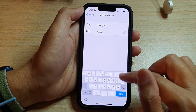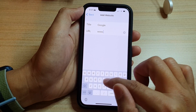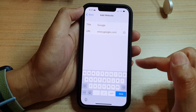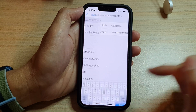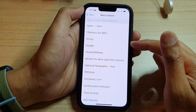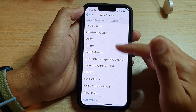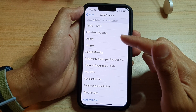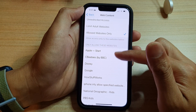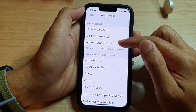For example, I'm going to choose Google and put in www.google.com, then tap on Done. Now Google has been added to the list. Only the websites specified in this list are allowed to be used while you have selected Allowed Websites Only.